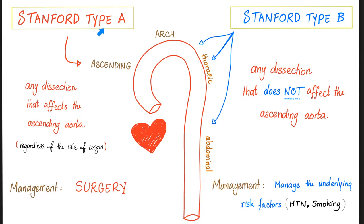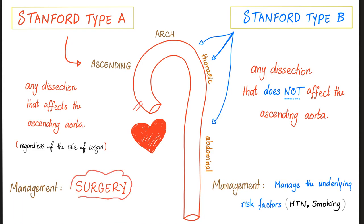Do you think the management will differ between type A and type B? You can bet the rent money it will. Stanford type A is dangerous — it can affect your coronary vessels, so the management is emergency surgery, because it can lead to infarction. However, Stanford type B, which does not affect the ascending aorta, is managed by addressing the underlying risk factors such as hypertension and smoking.